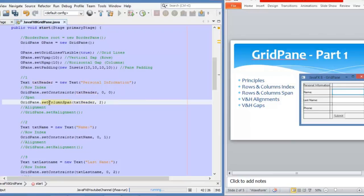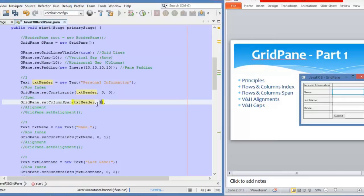If we would like to modify the row span, we only change the word column to row. We have another method called setRowSpan and it works the same way — we need to pass the node and the number of rows that we want this node to cover, more than one row.